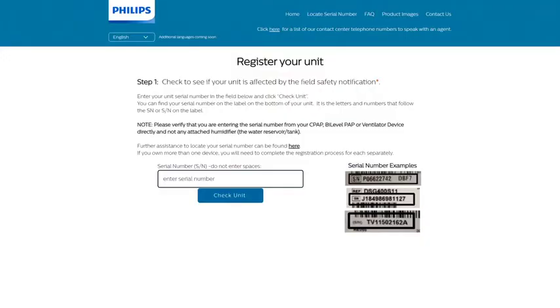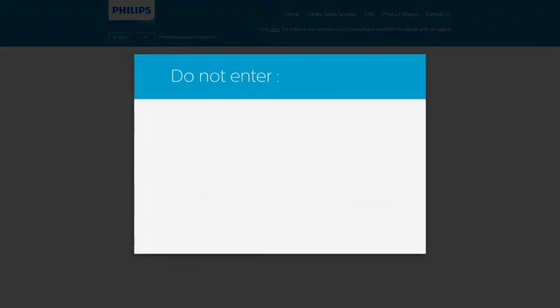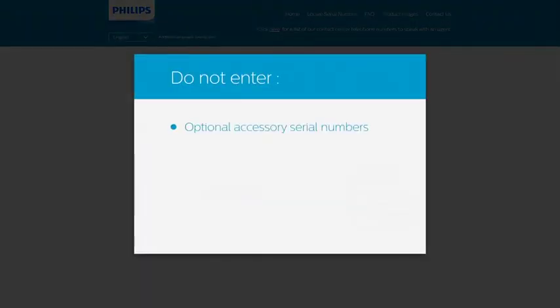Enter your serial number that is on your device to see if your unit is affected. Please be sure not to include the letters SN or any spaces. Do not enter optional accessory serial numbers.